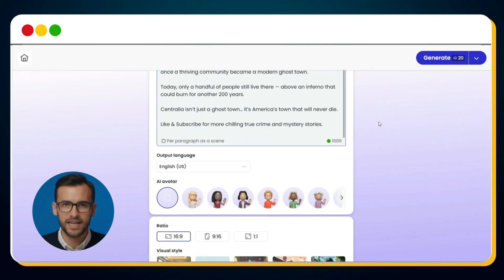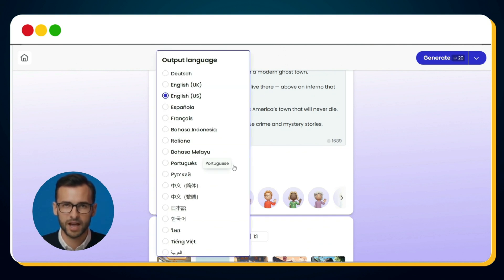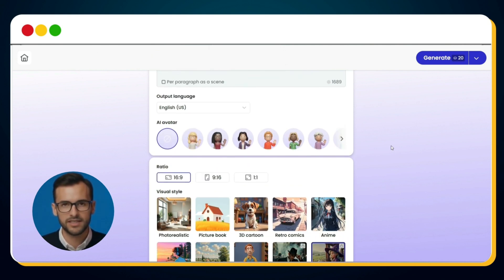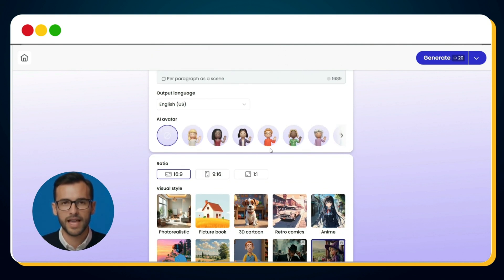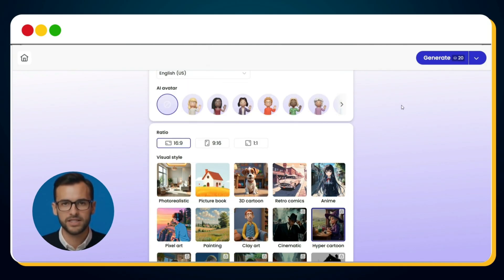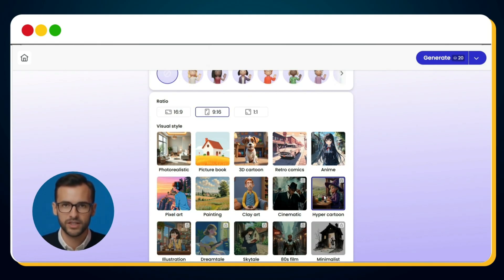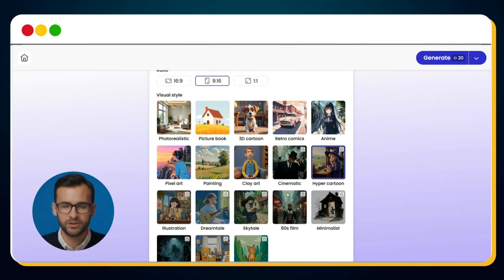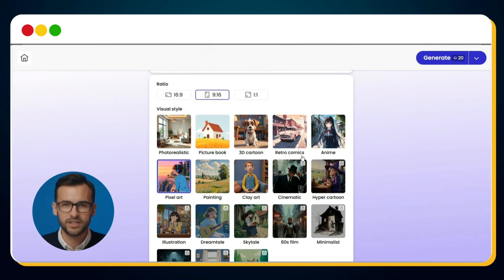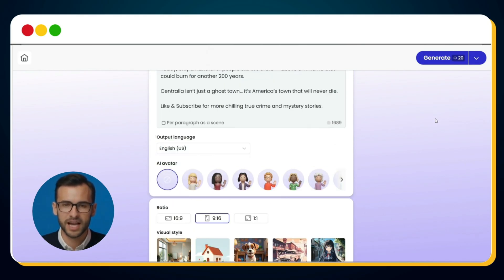Next, we choose our settings. First, pick the output language — I'll stick with English. Then decide whether you want an avatar presenter. In this case, I don't need one, so I'll skip it. For aspect ratio, I'll use 9:16. And for the visual style, instead of realistic or cartoon, let's go bold — I'll try pixel art. Once that's done, I just click Generate in the top right corner.